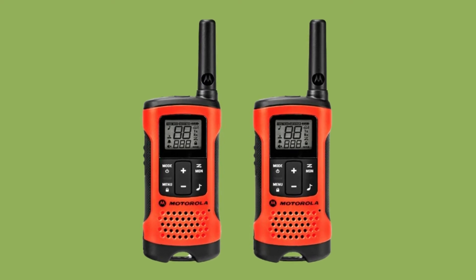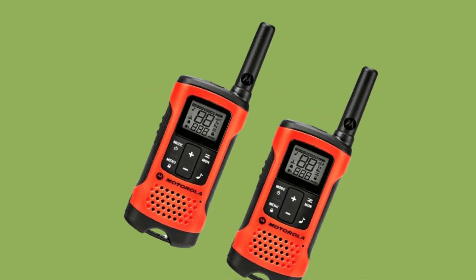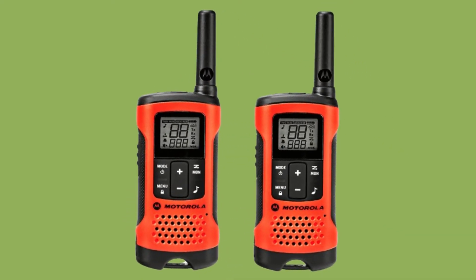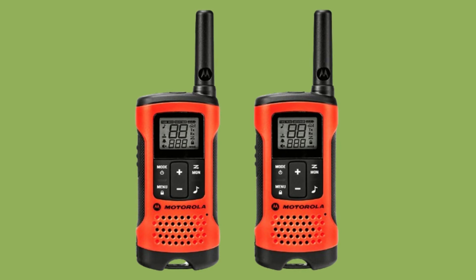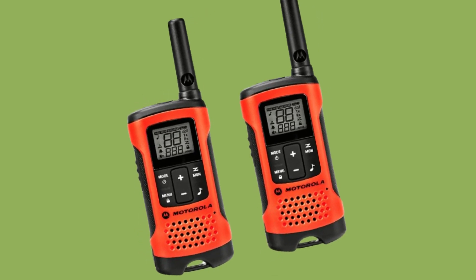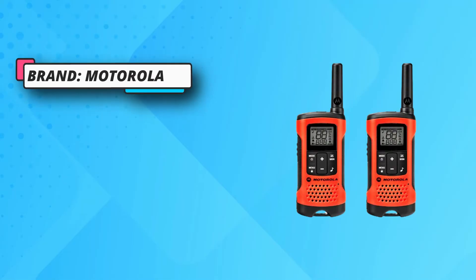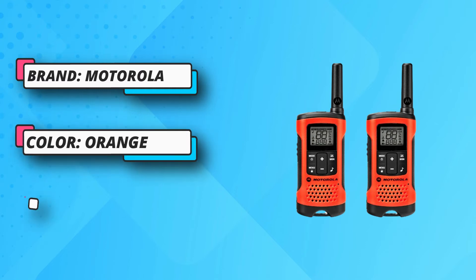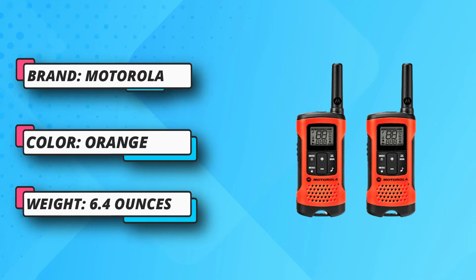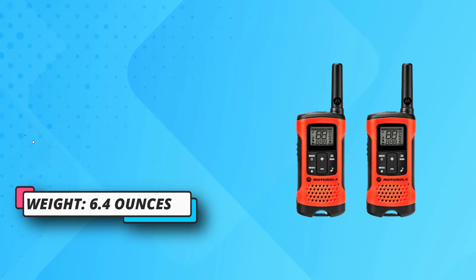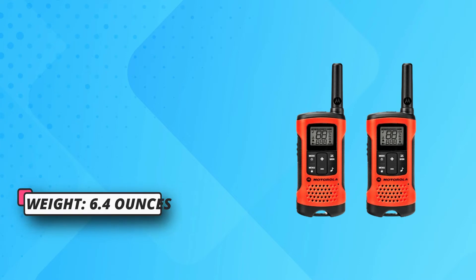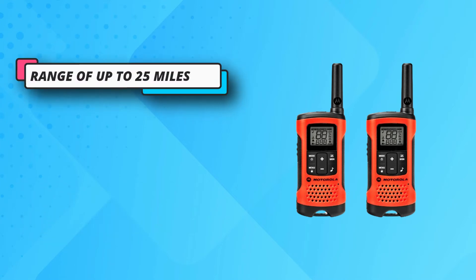With VOX and headsets, you can enjoy easy hands-free communication, which means that you don't have to fumble with the device and can keep your hands on the task you're working on. With a total of 11 weather channels, you'll be able to receive real-time weather updates.